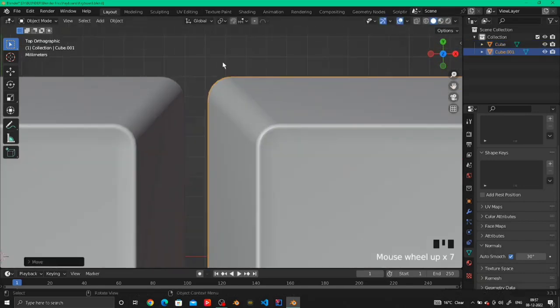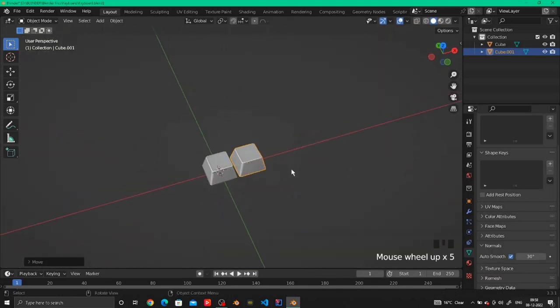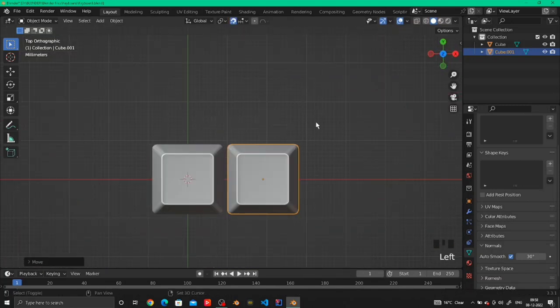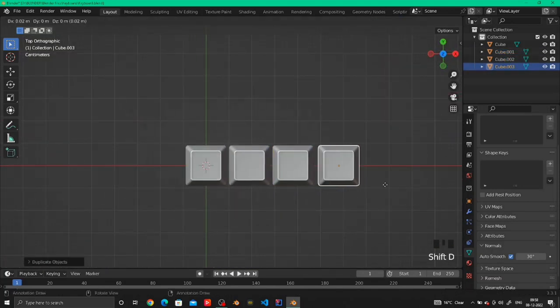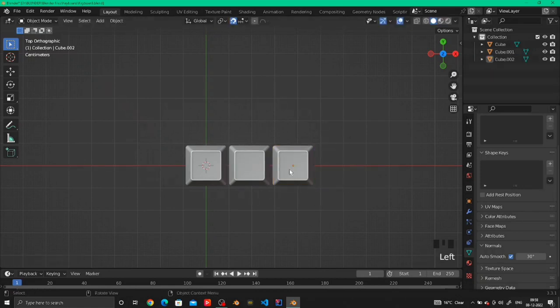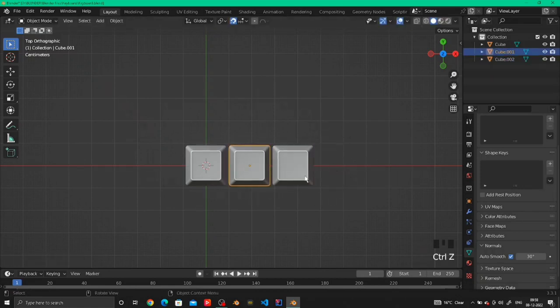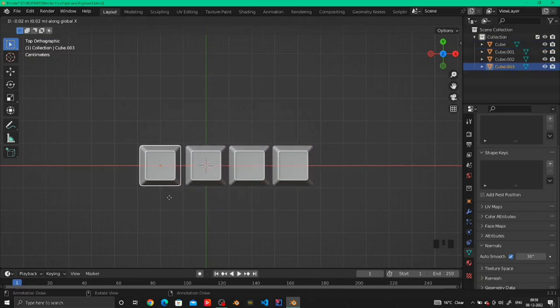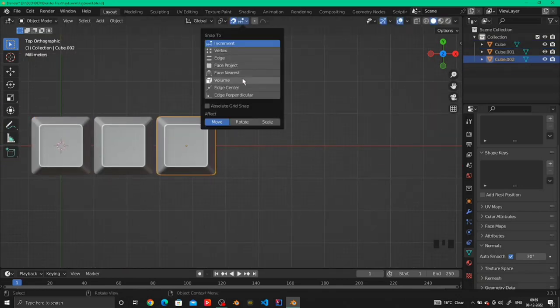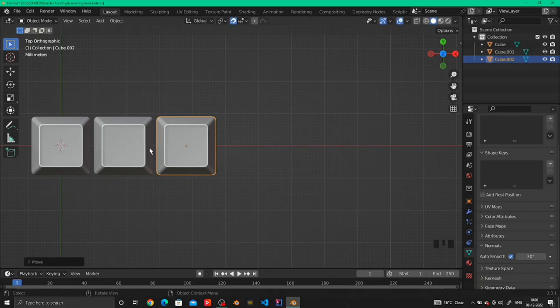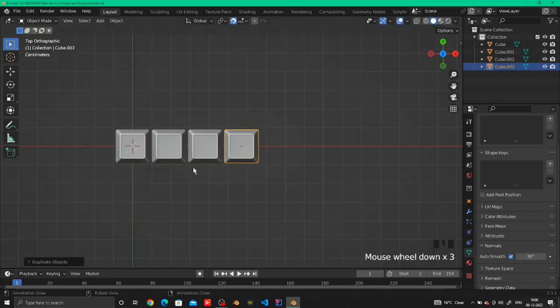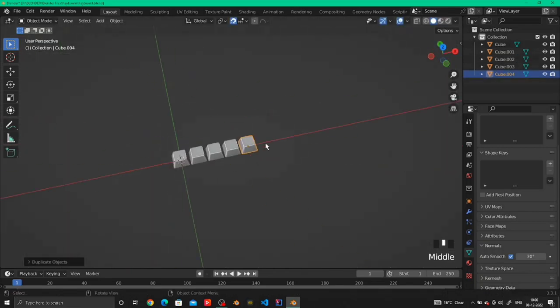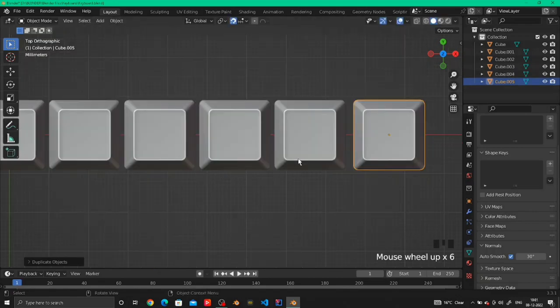Then duplicate the keys by Shift D and make sure the distance between every key is the same. So just duplicate the keys and make the shape of a keyboard however you want, how many keys you want, or you can just simply follow my steps and make the same keyboard.